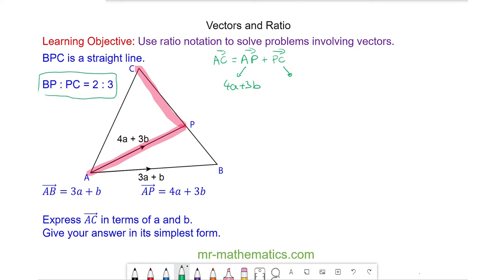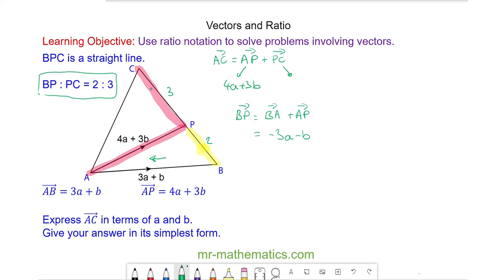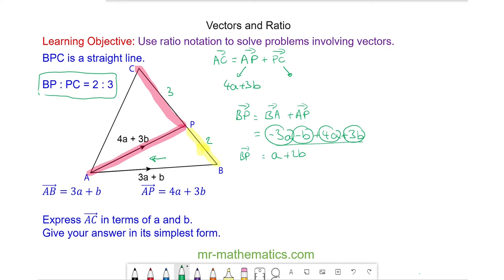So we need to work out p to c. We've been given the ratio where b to p is 2 and b to c is 3. We'll first work out b to p, which is b to a plus a to p. Because we're going in the opposite direction, that's negative 3a minus b, and we add a to p which is 4a plus 3b. Collecting like terms we get a plus 2b — that is b to p. Because b to p is two parts of the line, we halve it to get one part, which is half of a plus b.